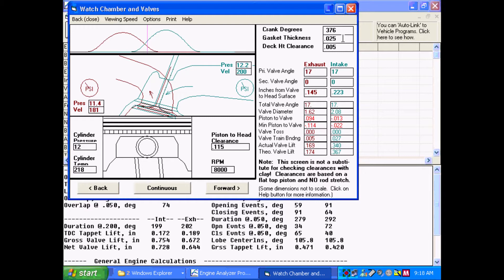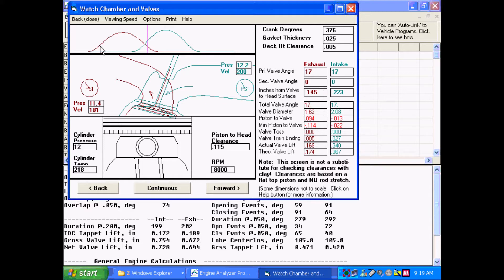Over here, we can see the specs that you're probably expecting to see: gasket thickness, deck height clearance, the valve angles. And here's a critical spec: inches from valve to head surface.